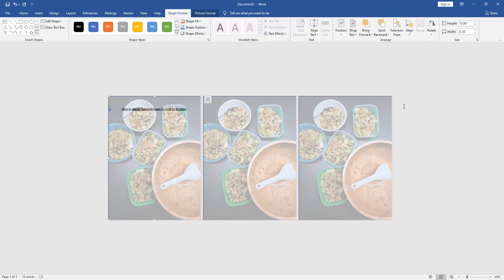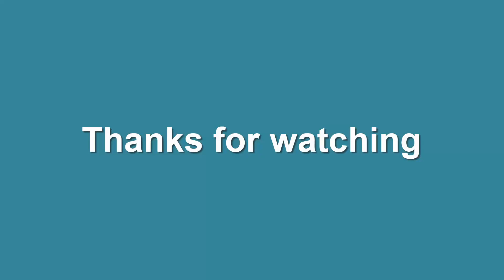Now we can see we have added a background image in Word to all pages very easily. I hope you enjoyed the video. Please like, comment, share, and subscribe to my channel. Thanks for watching.